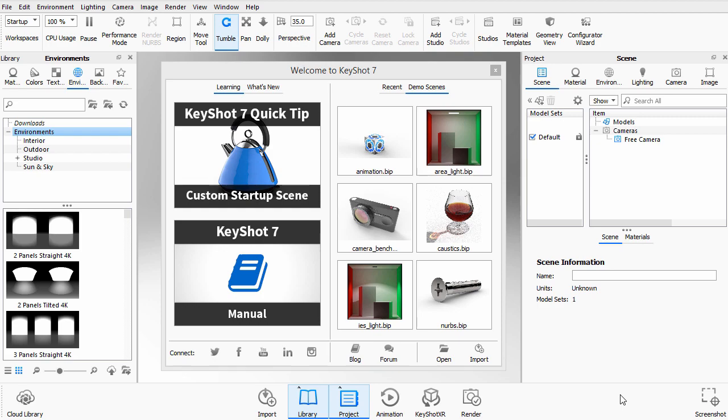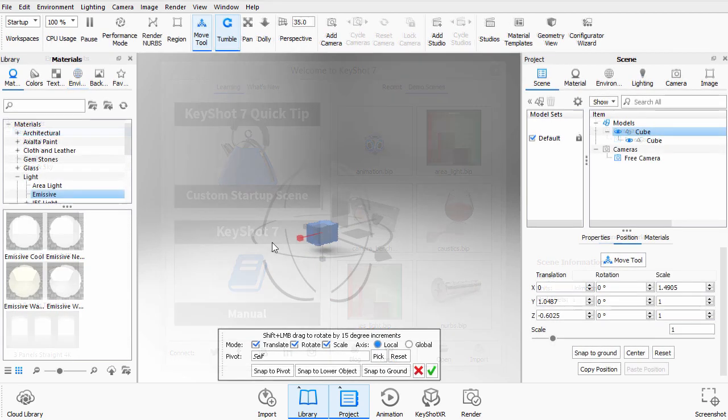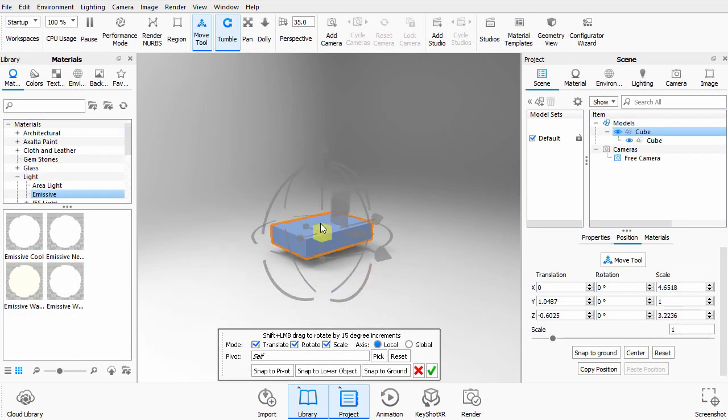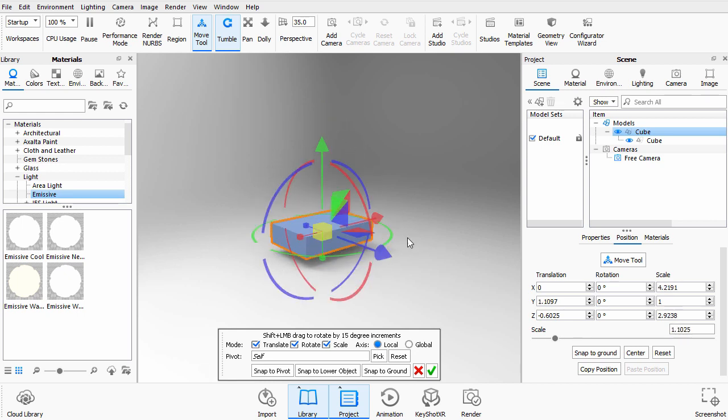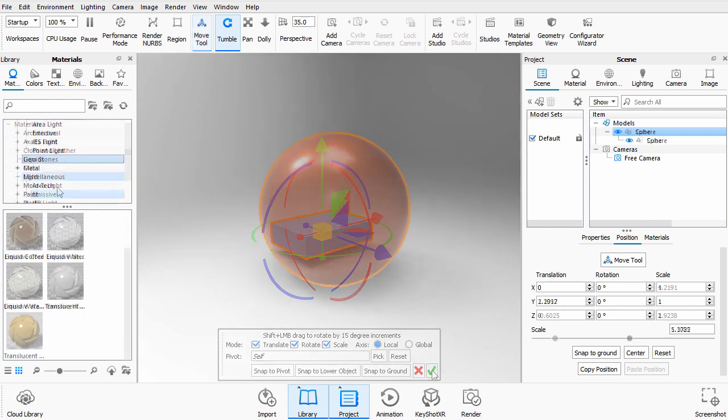In this introduction to KeyShot 7, we're going to first take a look at the interface in KeyShot, how to create simple objects, how to move them around, how to scale them.